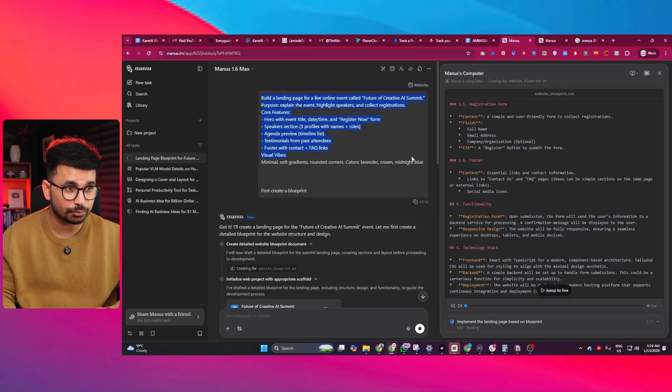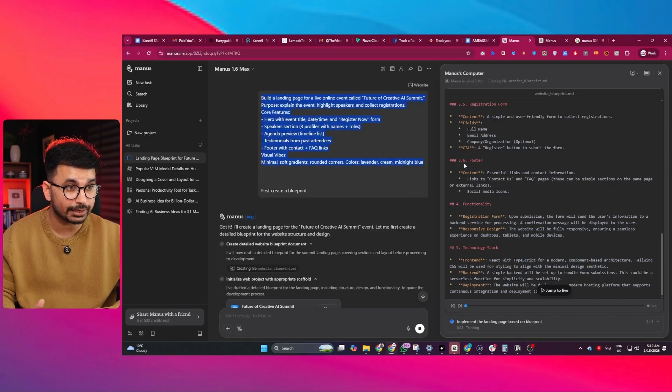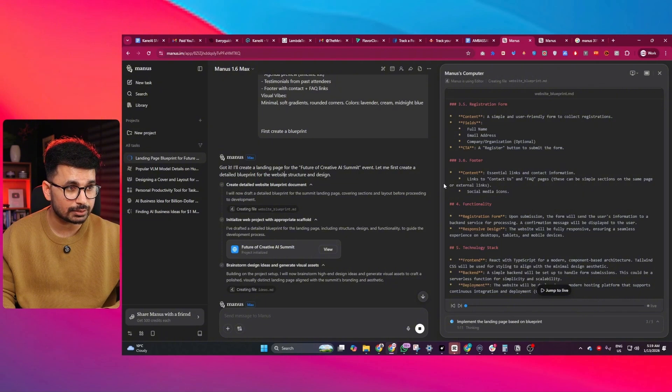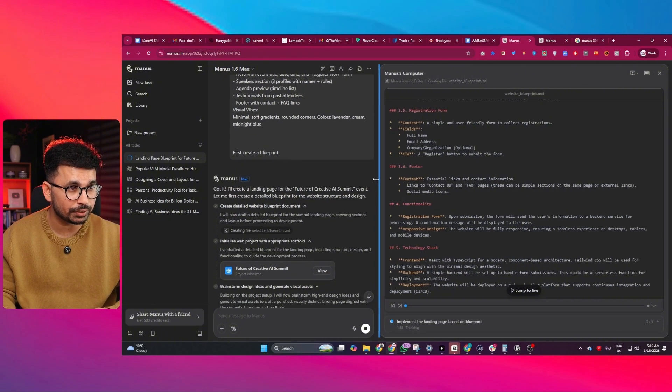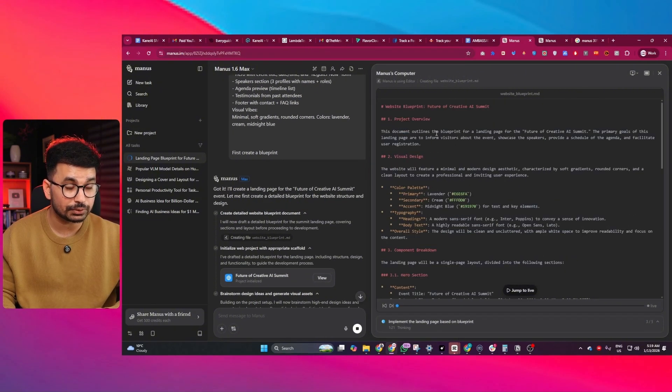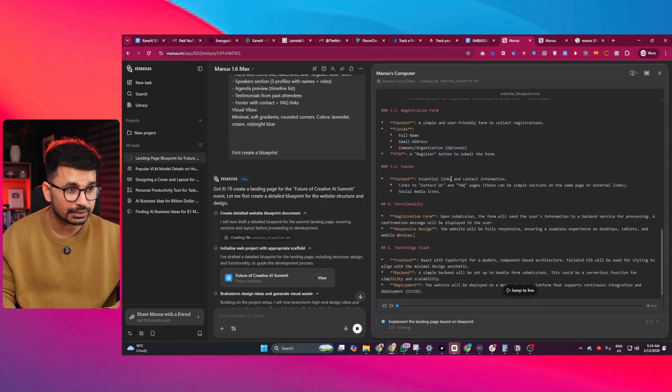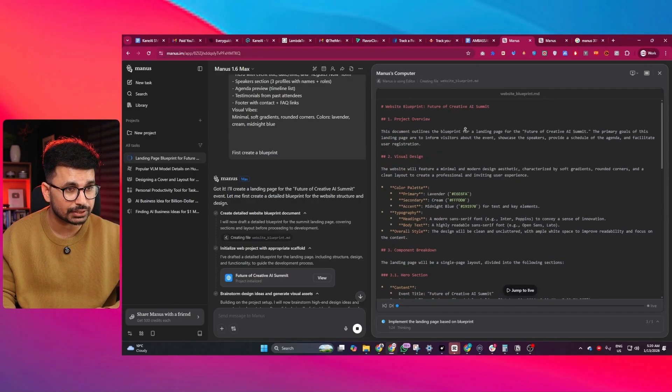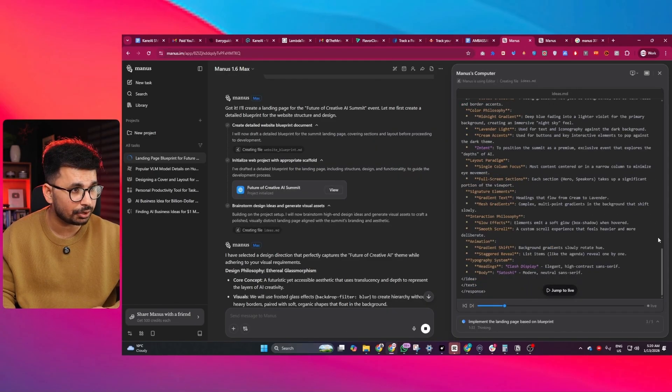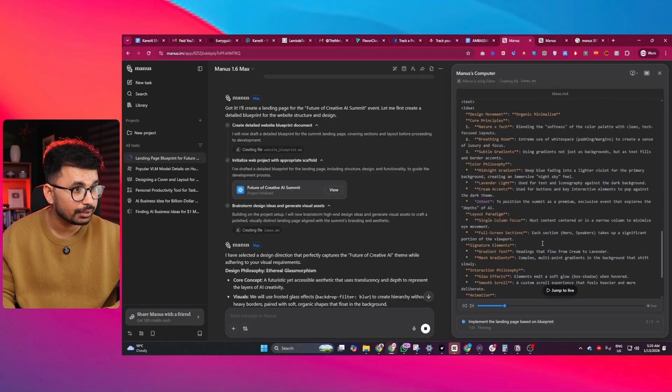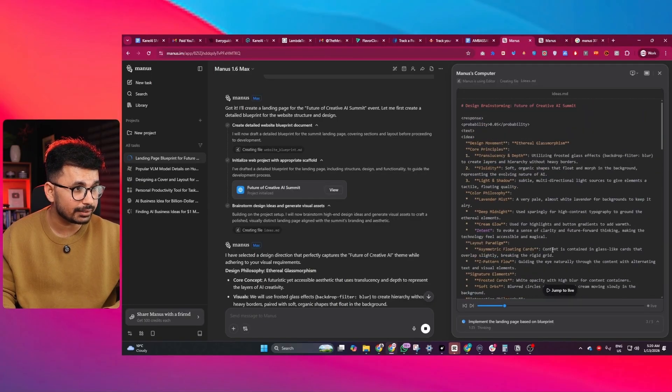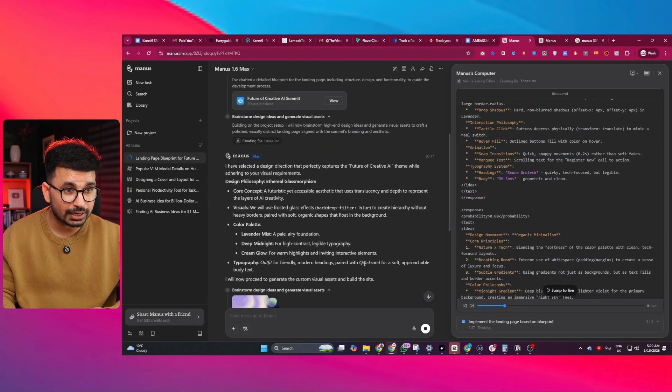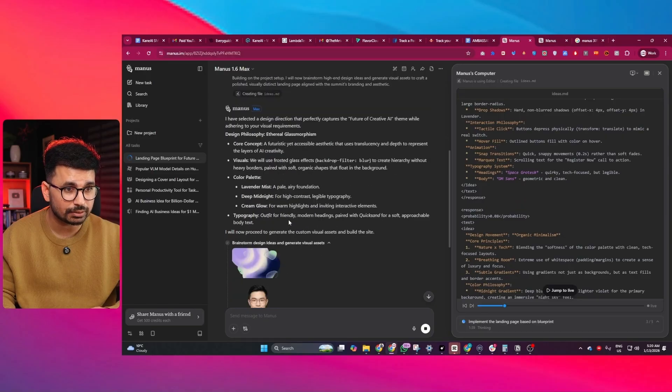If you give it a prompt, for instance, I gave it this prompt to create a landing page. First it analyzed my prompt and created this blueprint document. You can see this blueprint contains everything related to my website. Once it was approved, it created this ideas.md file, and after that, it started the development of this website.